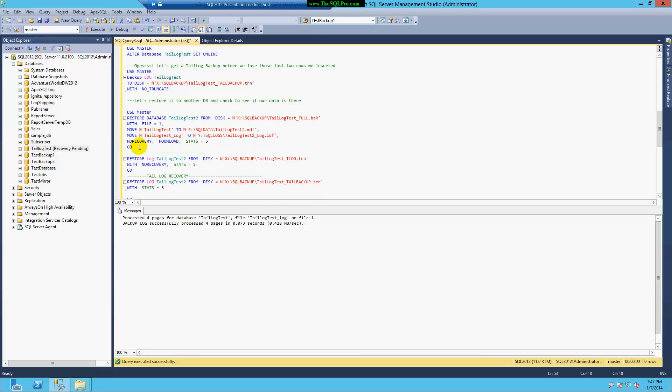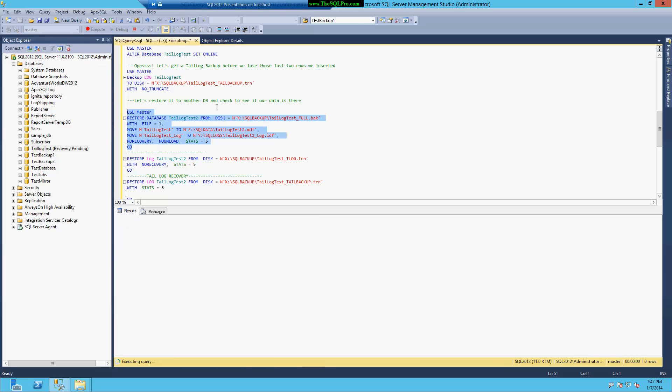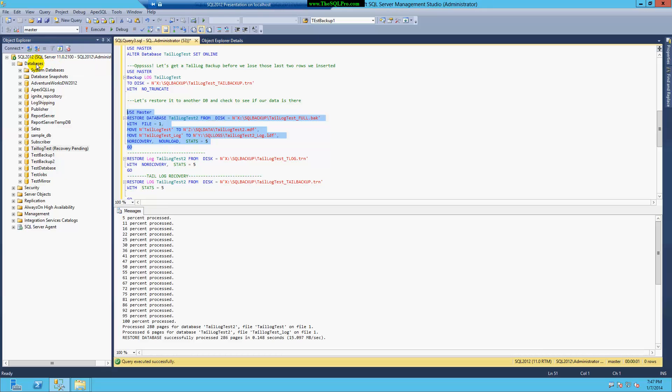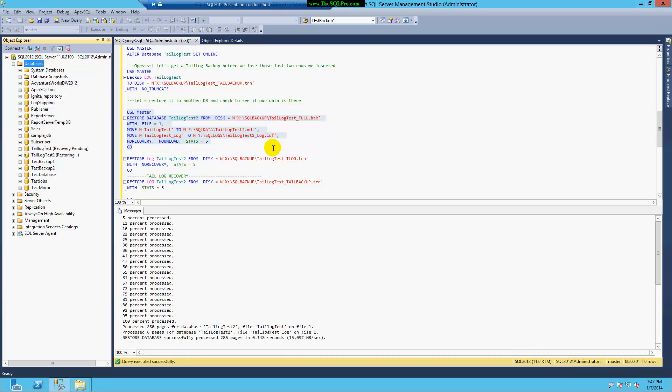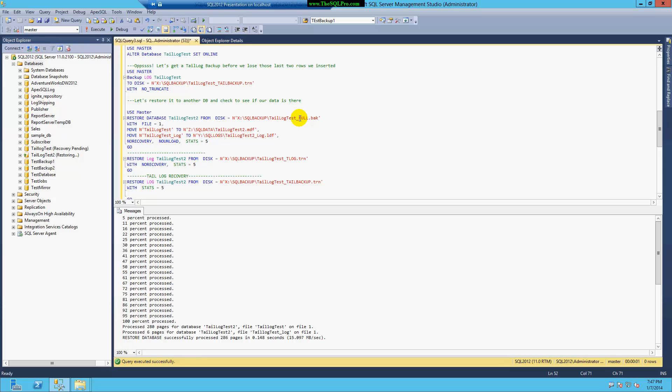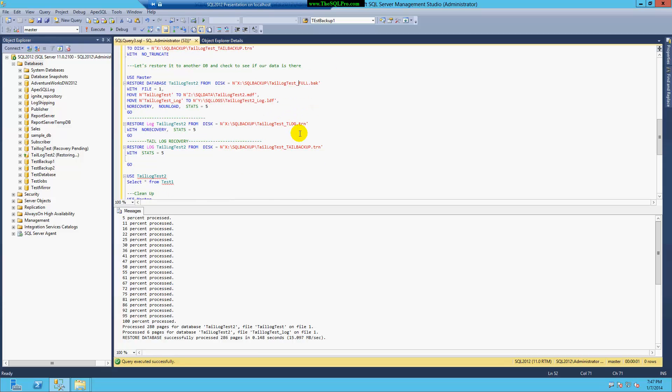So I'm going to actually restore my database to a new database, just kind of play it safe, make sure that I've got all my data, and restore it as tail log test 2. And refresh.